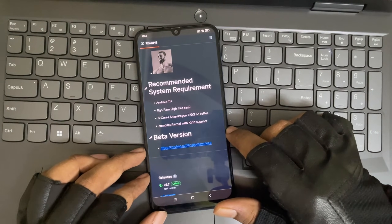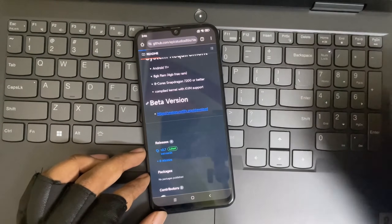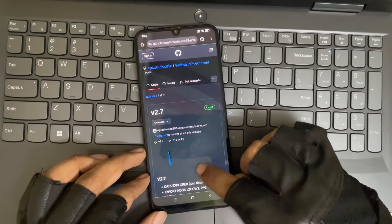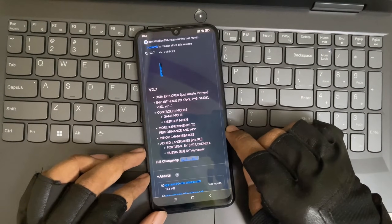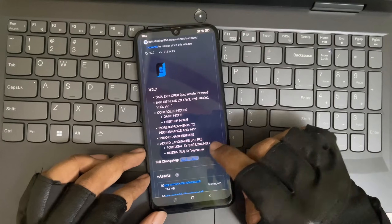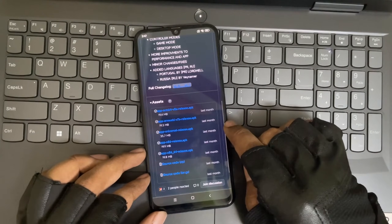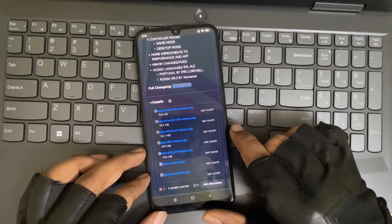Keep in mind, currently it's not working on the latest Android 14 because it's still in beta stage. We currently have build 2.7. Simply go to the assets section on GitHub.